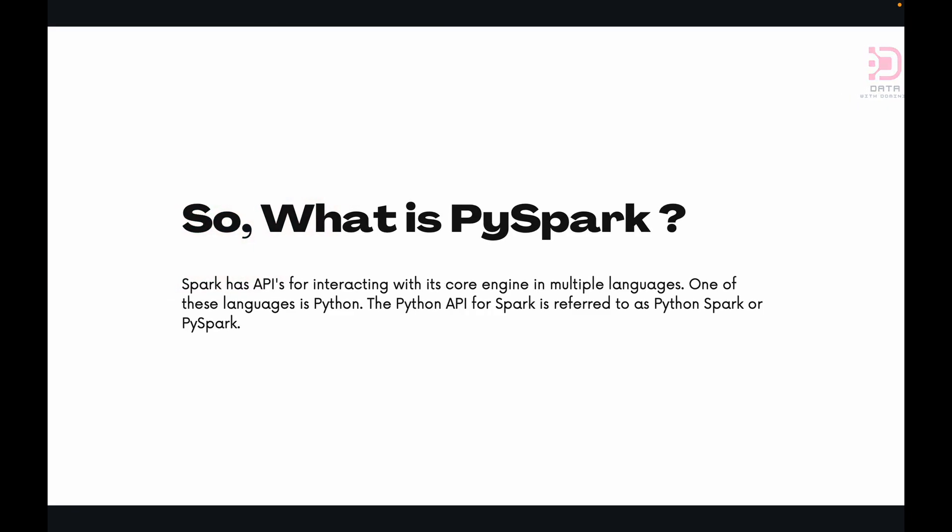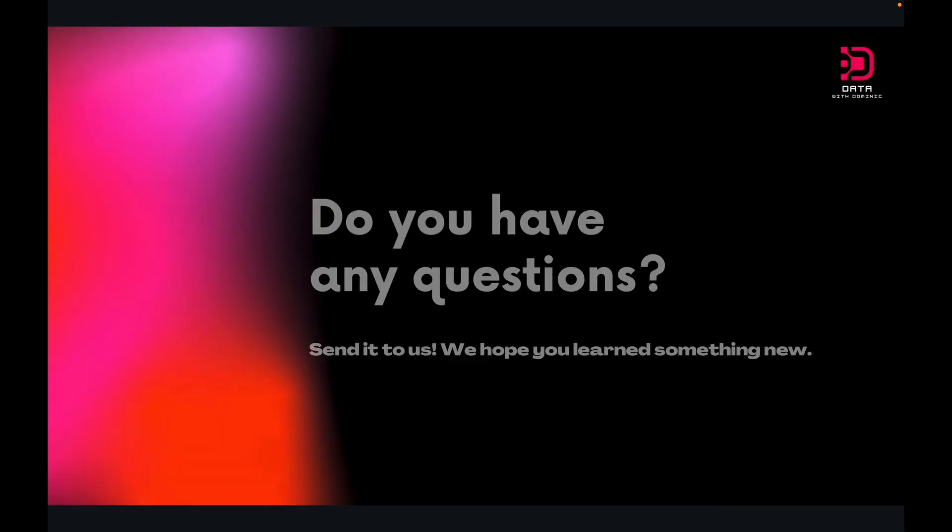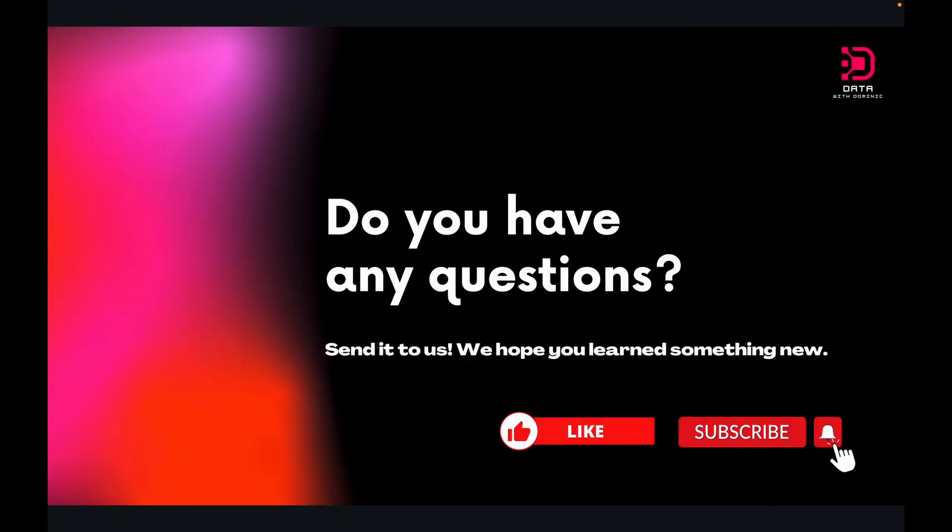Thank you guys for watching. If you have any more questions, comment or send them to us at the email in our description. Don't forget to like and subscribe and comment. We'll be looking at setting up an environment to work with Databricks to work with PySpark and Databricks for free in the next video. And then we'll be diving deeper into PySpark and some of its functionalities. So we'll see you then. Thanks for watching.